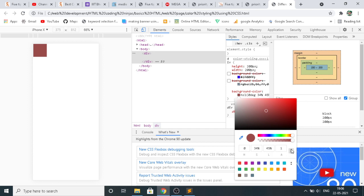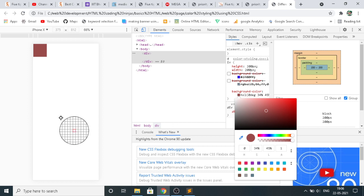Seeing the HSLA value, A is for opacity. By default it is taking 1 but we can convert it to any other value.